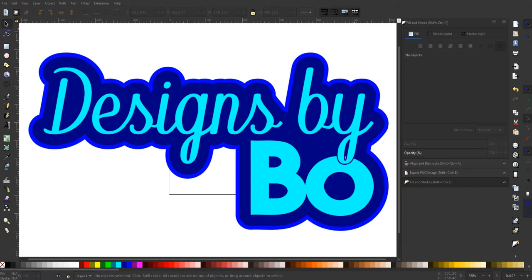This is my first video that I've done with the new Inkscape, Inkscape 1.0 I think it is.